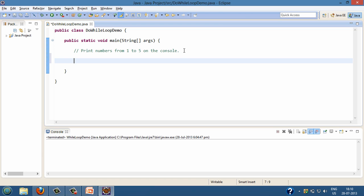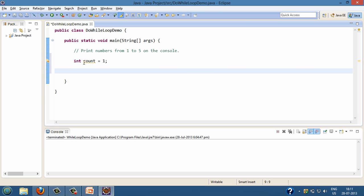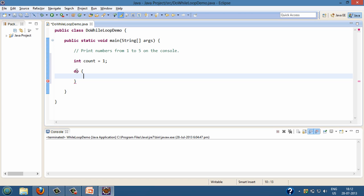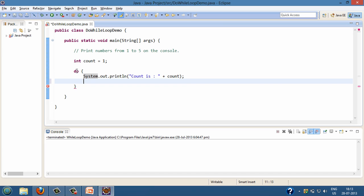In order to code the do-while loop, the first thing we have to do is the initialization step. We'll create a variable by the name 'count' — that variable will be our loop control variable. I've created a variable by name 'count' and assigned a value of one to it. The syntax of the do-while loop starts with the 'do' keyword followed by curly braces. Between these curly braces comes the body of the do-while loop. Suppose we want to print numbers from one to five on the console — I'll start by printing the count, and after the body of the do-while loop there comes the increment step.